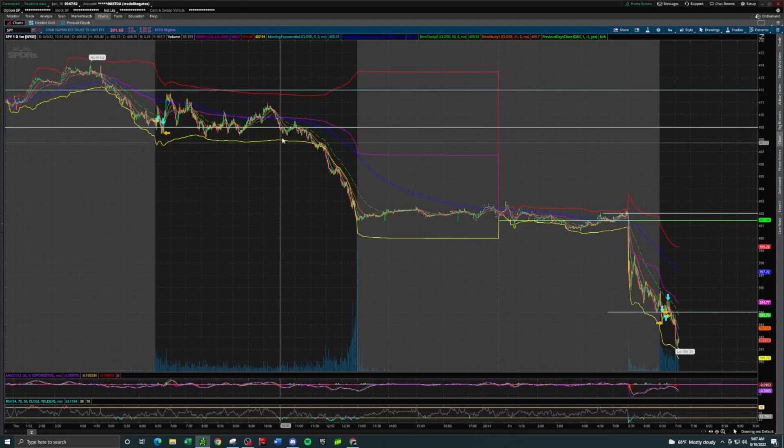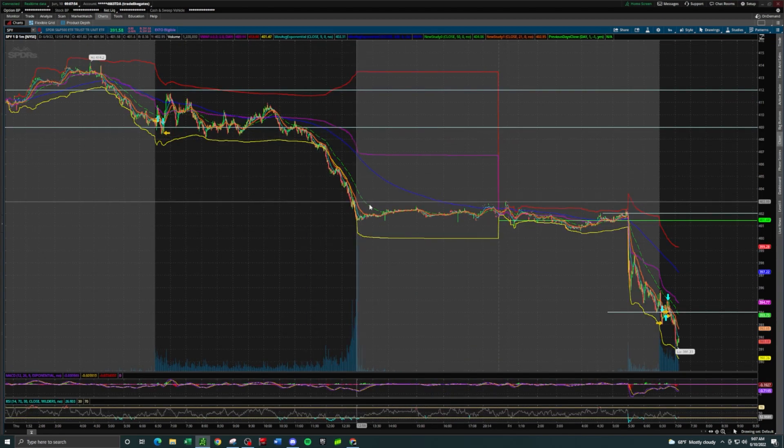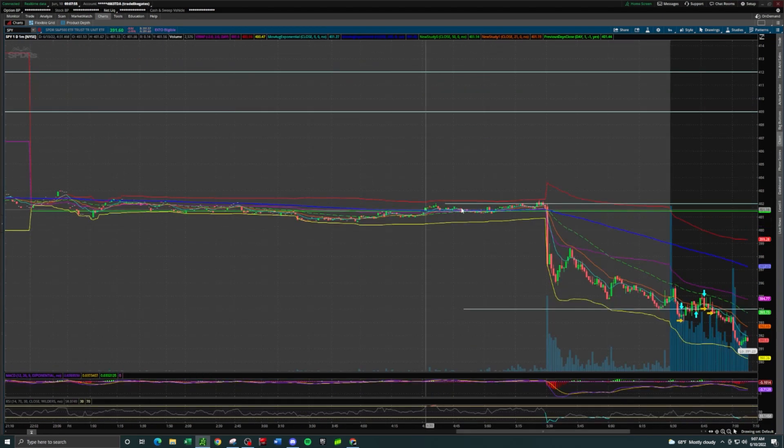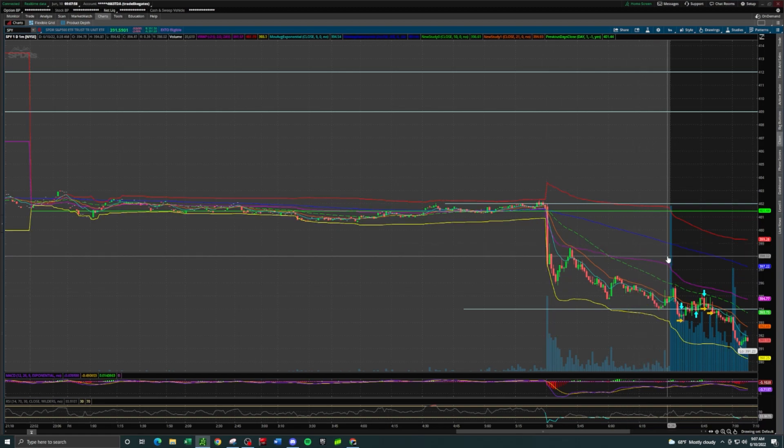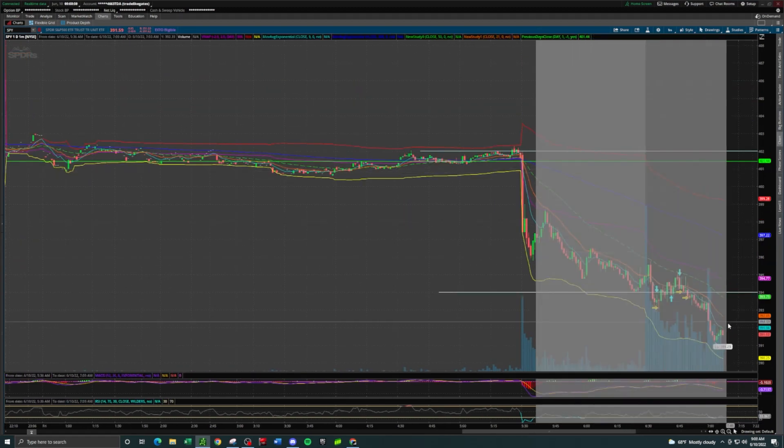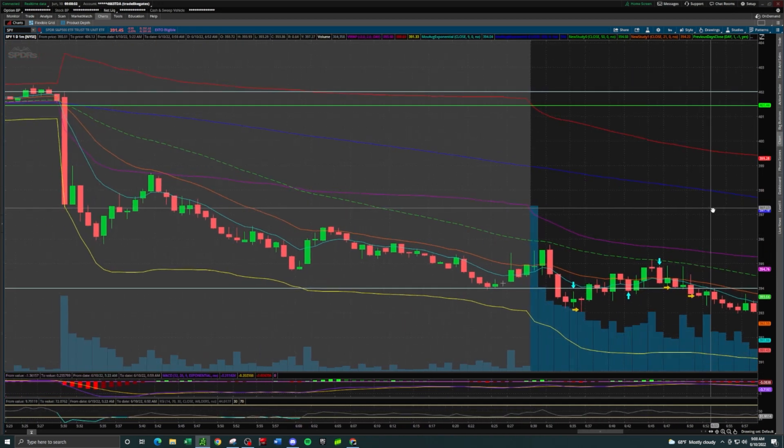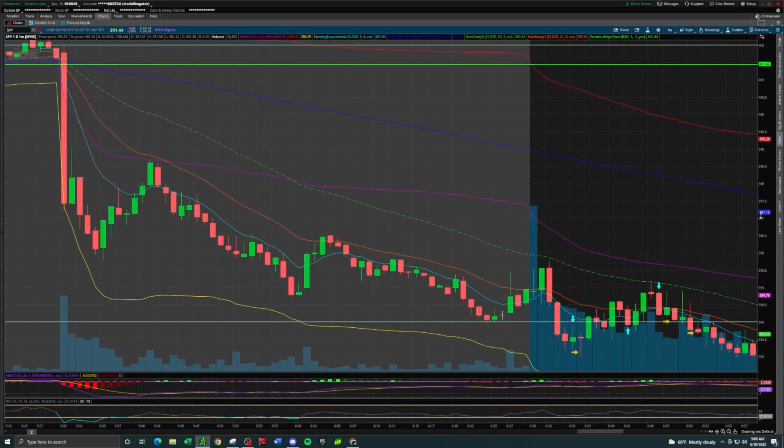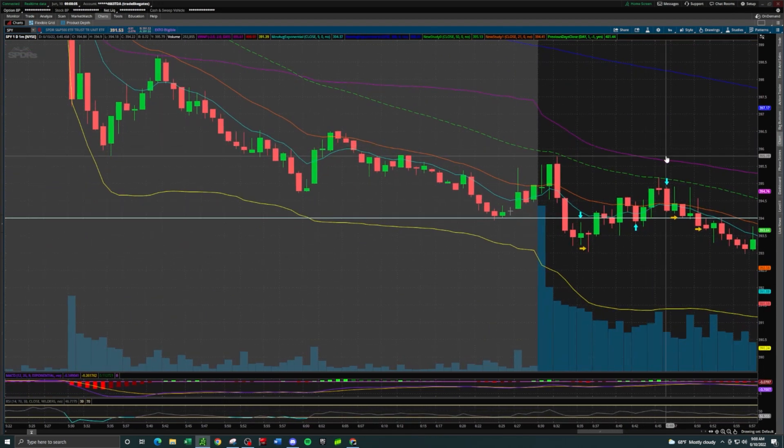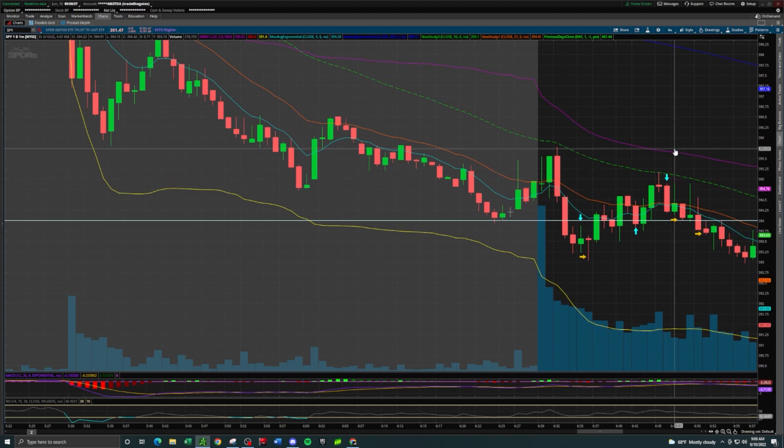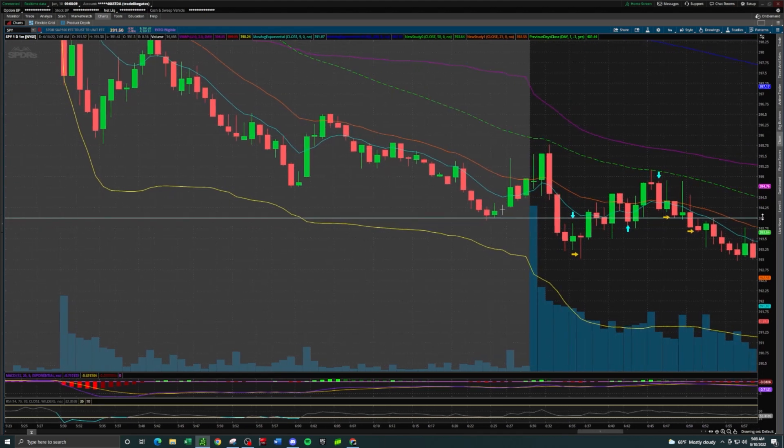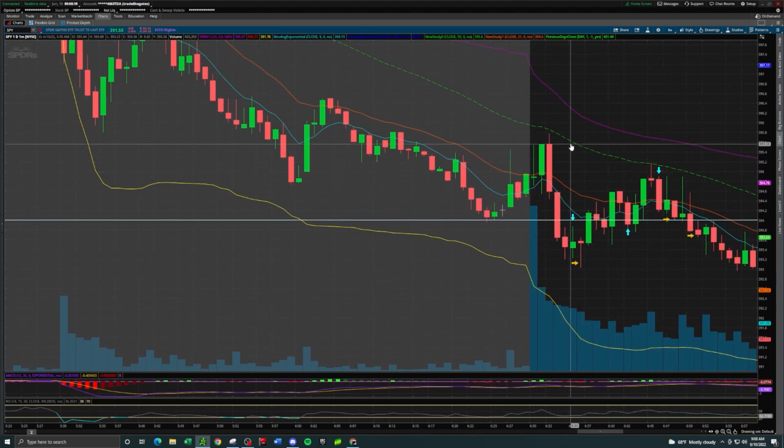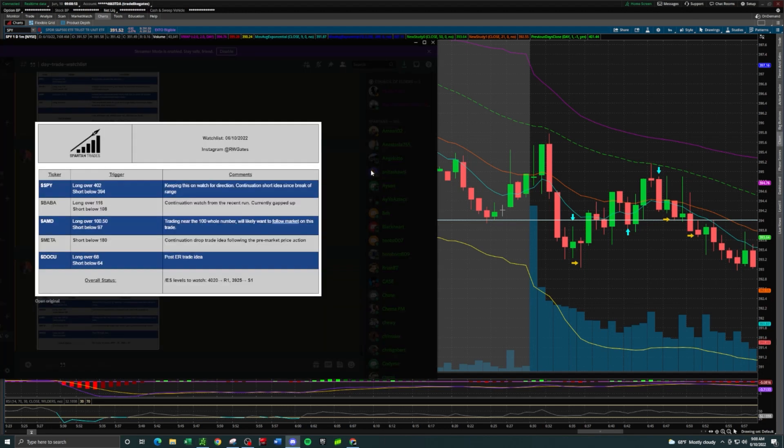We had that CPI data come out and SPY had already dropped pretty heavily yesterday. We got another drop this morning in the pre-market session, so the trade idea for me was stick with what's moving and try to stick with the trend.